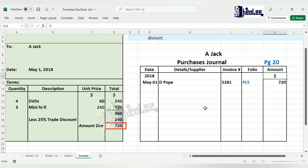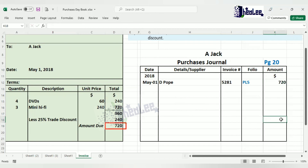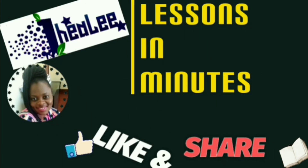There are cases where you could be given an invoice and asked to prepare the purchases journal from it. If there are other invoices for the same period, their information is also transferred to the purchases journal — recording all credit purchases. You then total and transfer the total credit purchases to your purchases account in the general ledger. That is the end of the lesson on purchases journal, where we focused on preparing the source document — the purchases invoice. Like, share, and don't forget to subscribe.